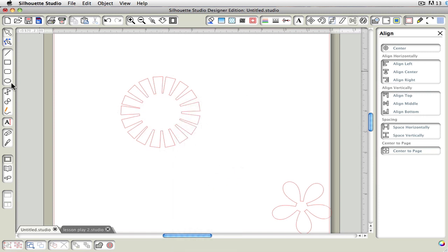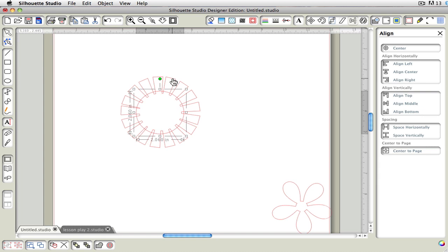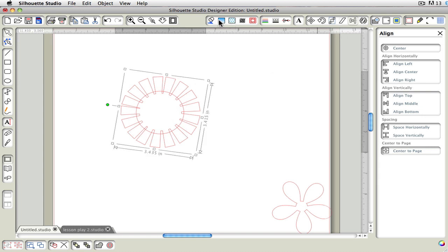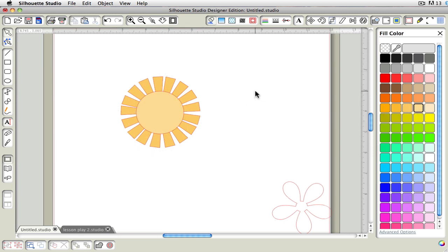If you want to, you can go ahead and make another shape to go over it. Let's go ahead and choose this and choose our fill color. Let's make it yellow. And grab the inner circle here and make it a lighter yellow. So there you go. We've kind of made this cute little sunshine.